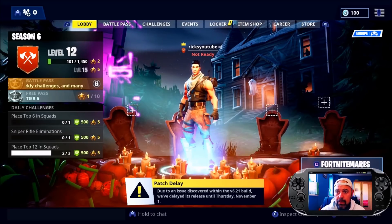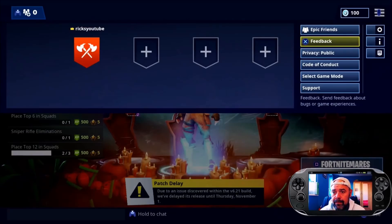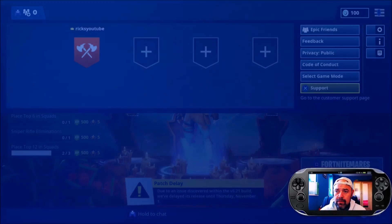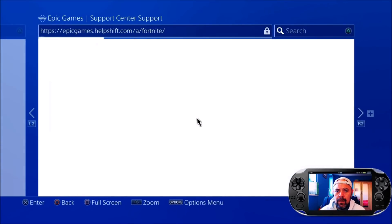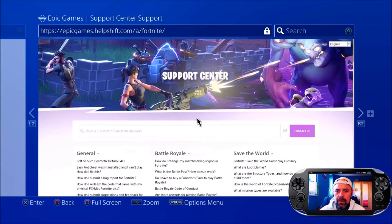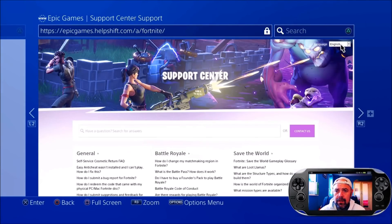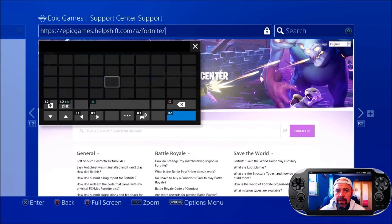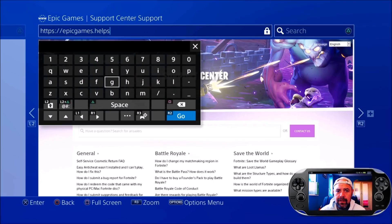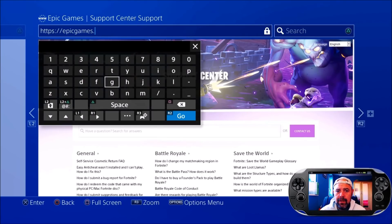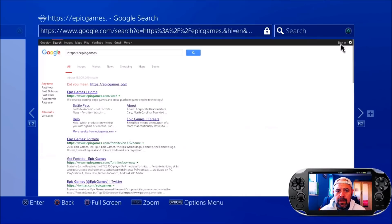First up, go to the Options tab, then straight to Support. You'll arrive at the Help Center — completely ignore all that. Delete it down to Epic Games and hit that. That'll bring up the Google search page. Hit Epic Games.